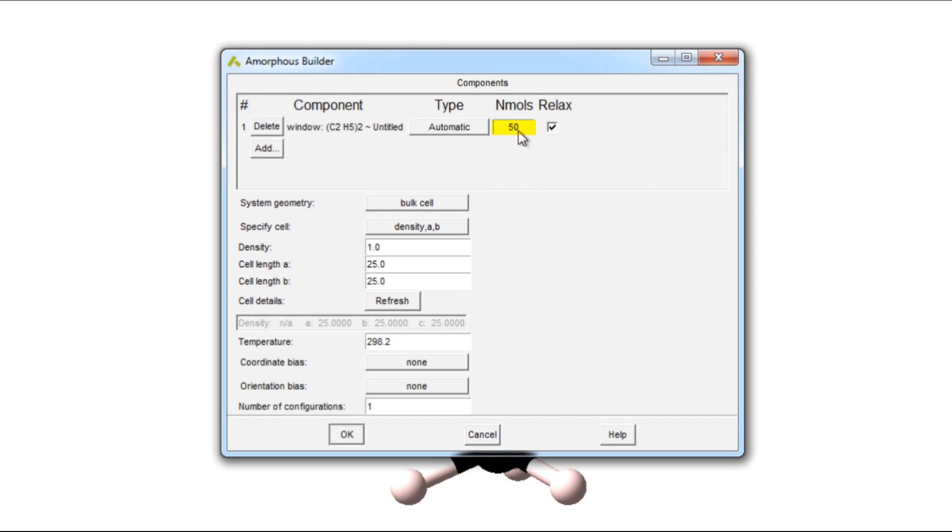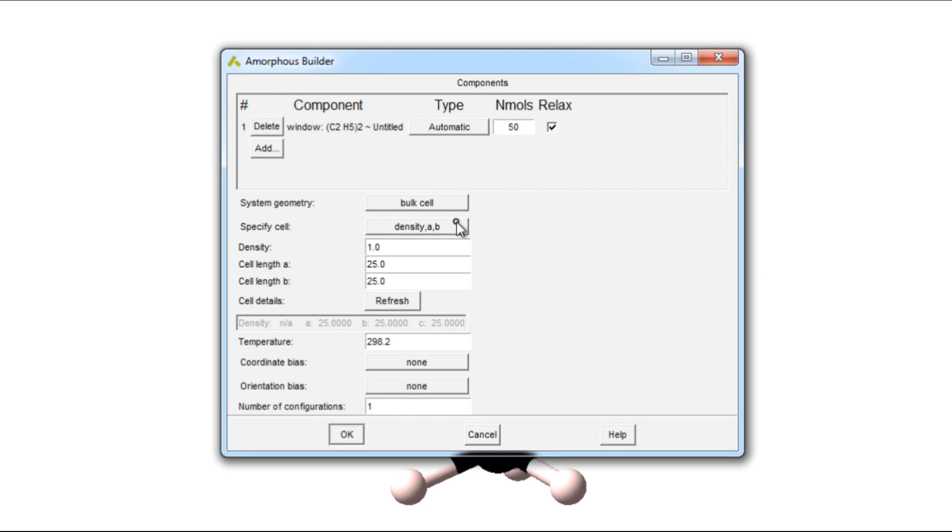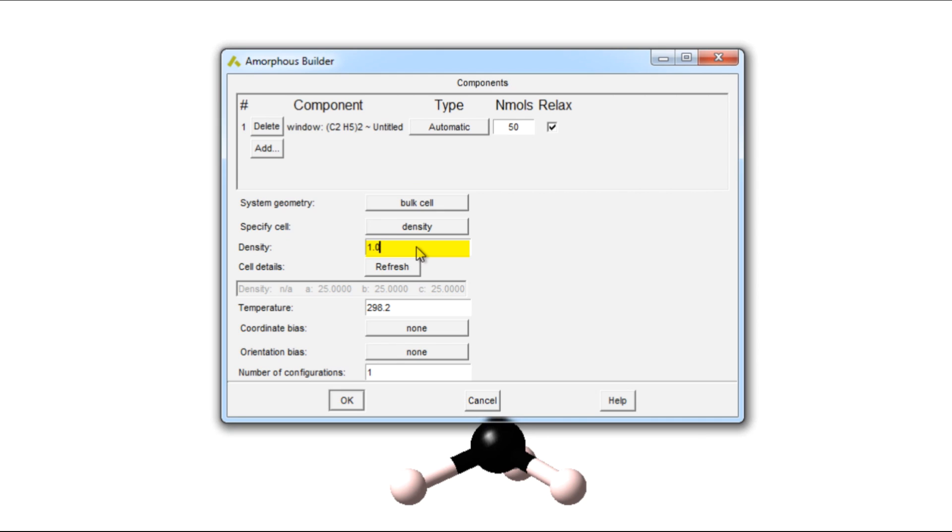You can choose the geometry of these cells by choosing bulk cell or layer. Here I'll choose bulk cell, and then specify the density to any number. Let's put in 0.8 here.